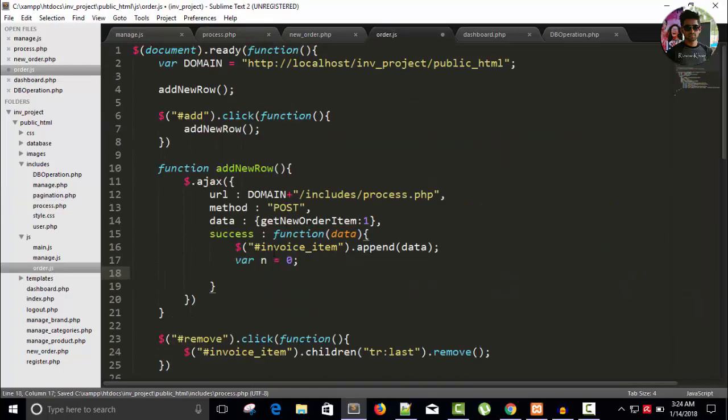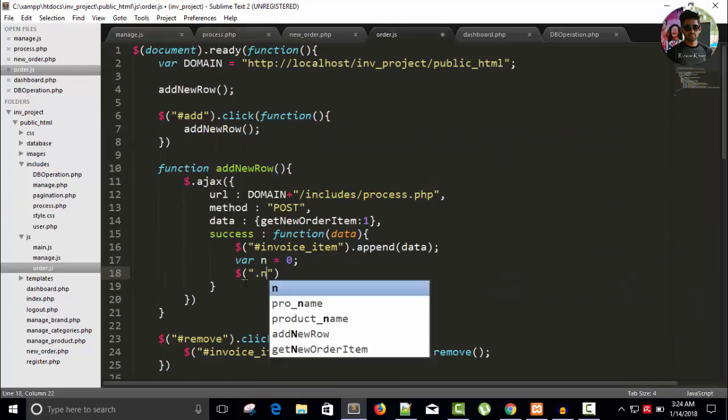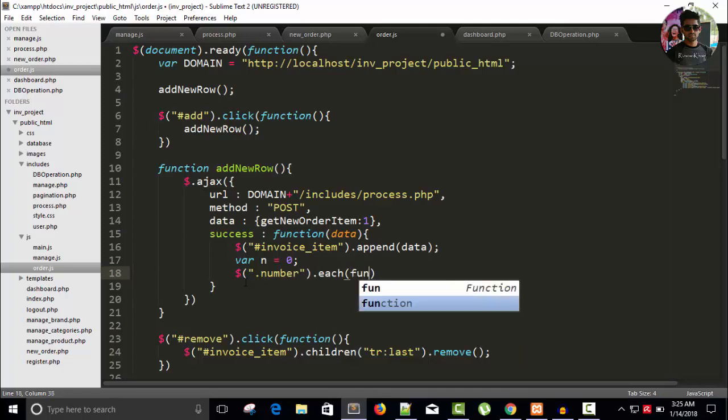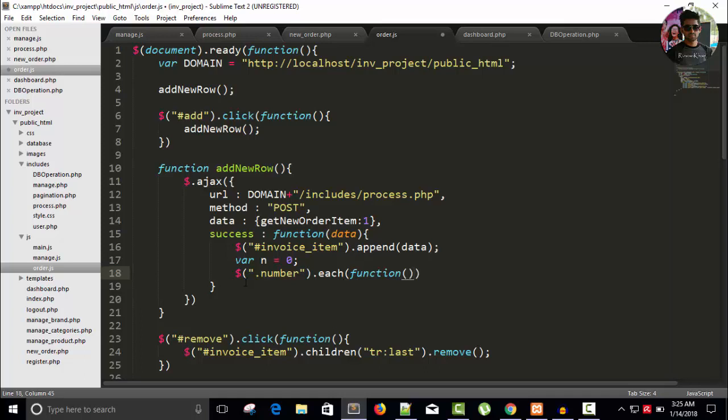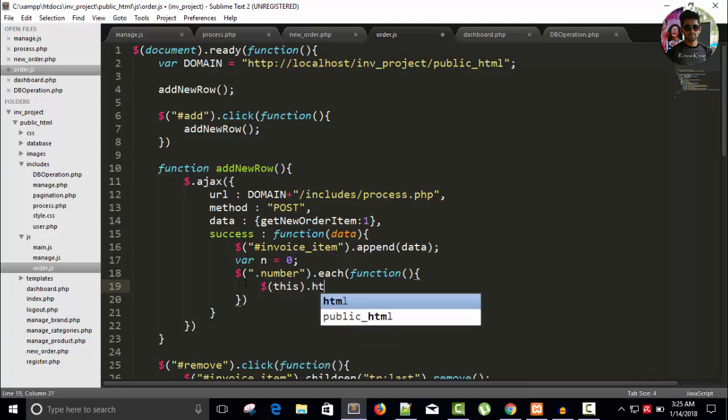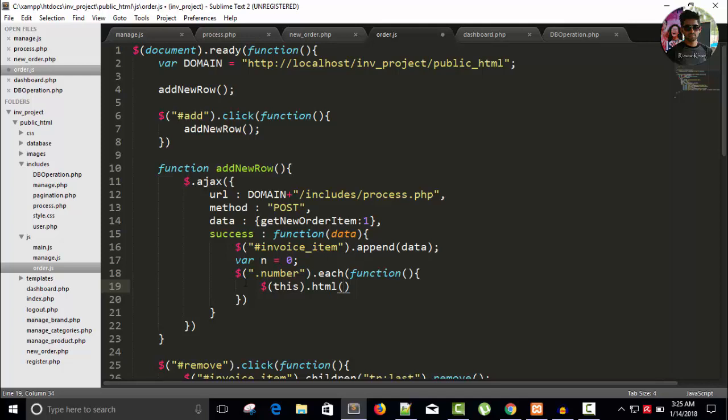In our order.js file, dollar, name of the class number. jQuery function each to loop all the classes with the same name. Function, this dot, and it's an HTML attribute, so HTML. And I can write here plus plus n.